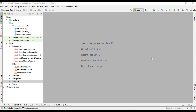Hello guys, welcome back to another Android app development tutorial. Today's episode we are going to learn about how to listen for preferences change in your app settings page. Here I already have an Android Studio project that contains a settings page.